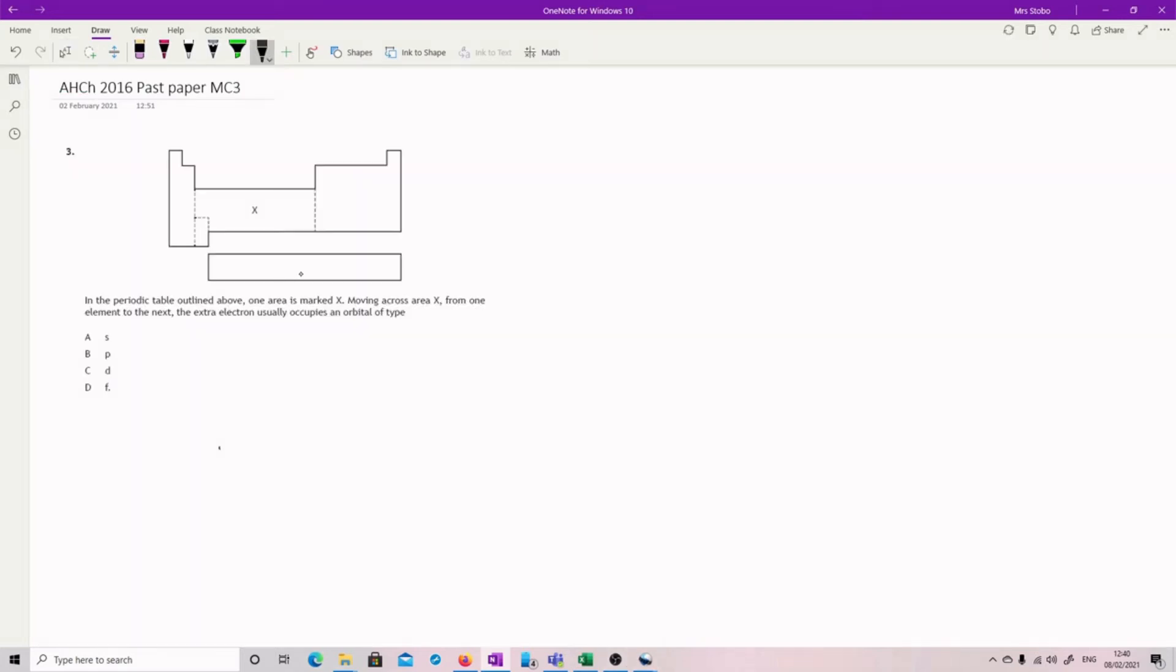Okay, so we've got a picture of the periodic table. And one area is marked X. Moving across area X from one element to the next, the extra electron usually occupies an orbital of type. It's a very strange question. It's just D. Here's your S. Here's your P. And here's your F.